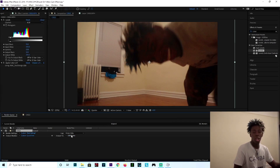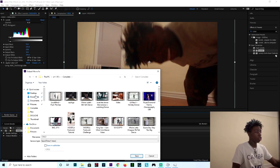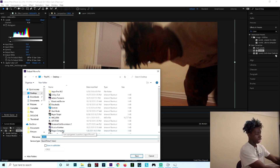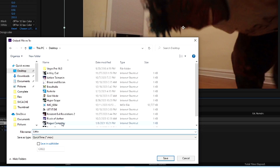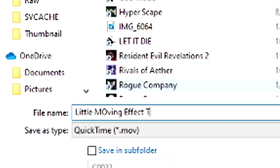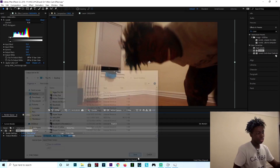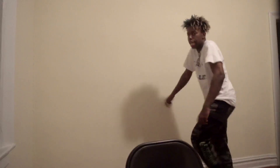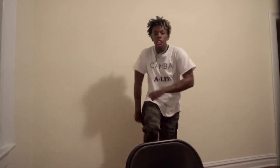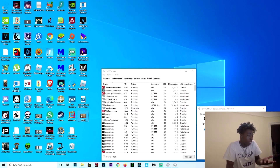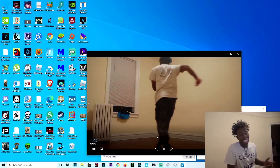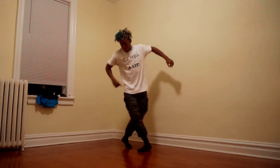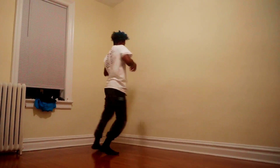Click on the Output To field so you can pick where you want to save it. I'm going to save it to the desktop. Press Render and then we wait. Now that it's done, all you got to do is click the video and look at the results.